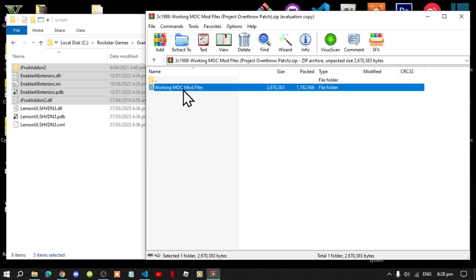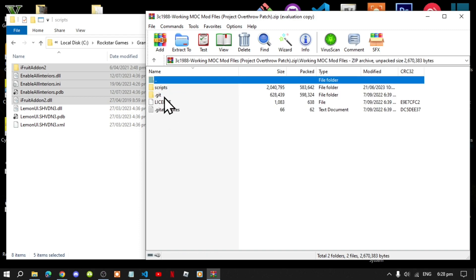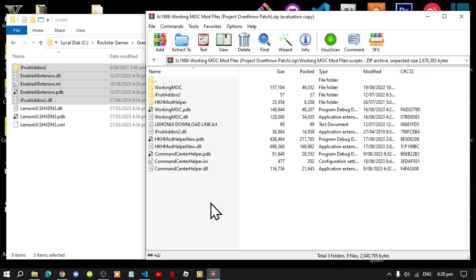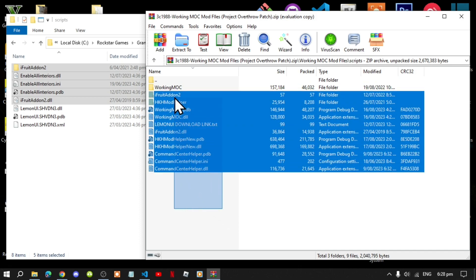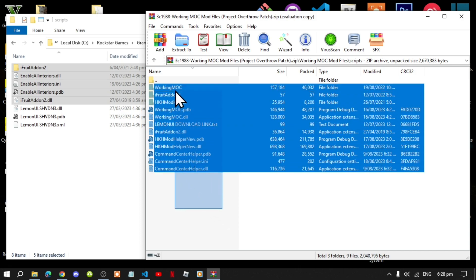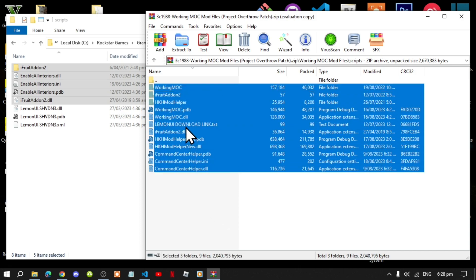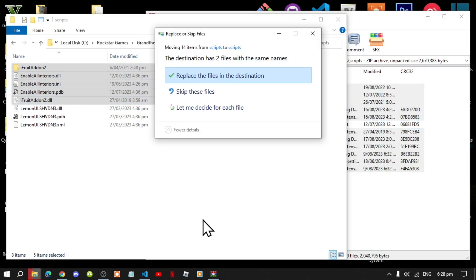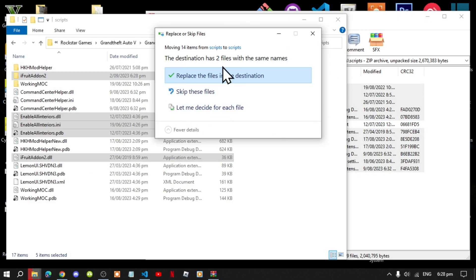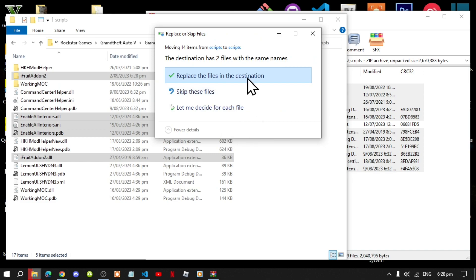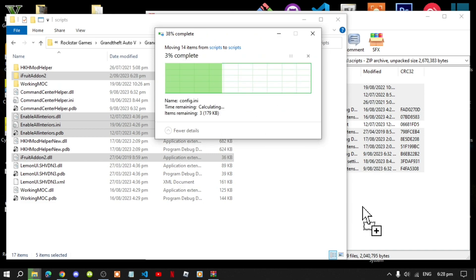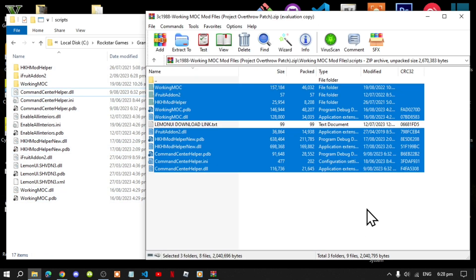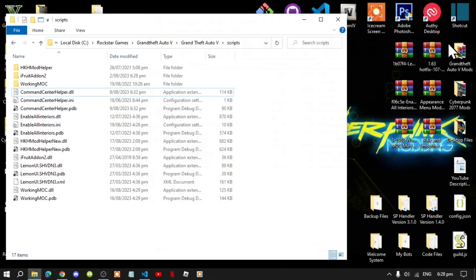Now go to this folder. Go to this folder. Now select all the files and folders except for the text file. And now drag it inside your scripts folder. Now this will pop up. Just select replace. And now exit out of your extract folder.